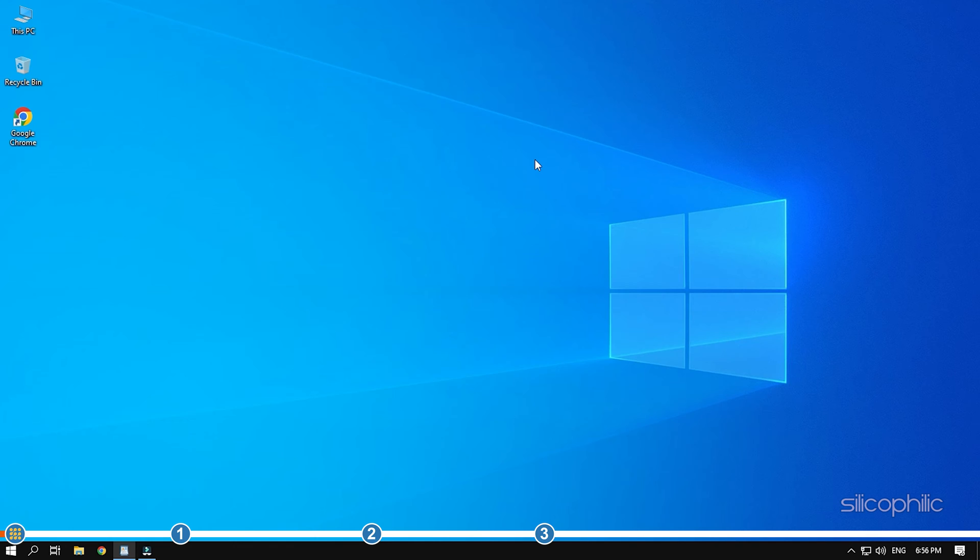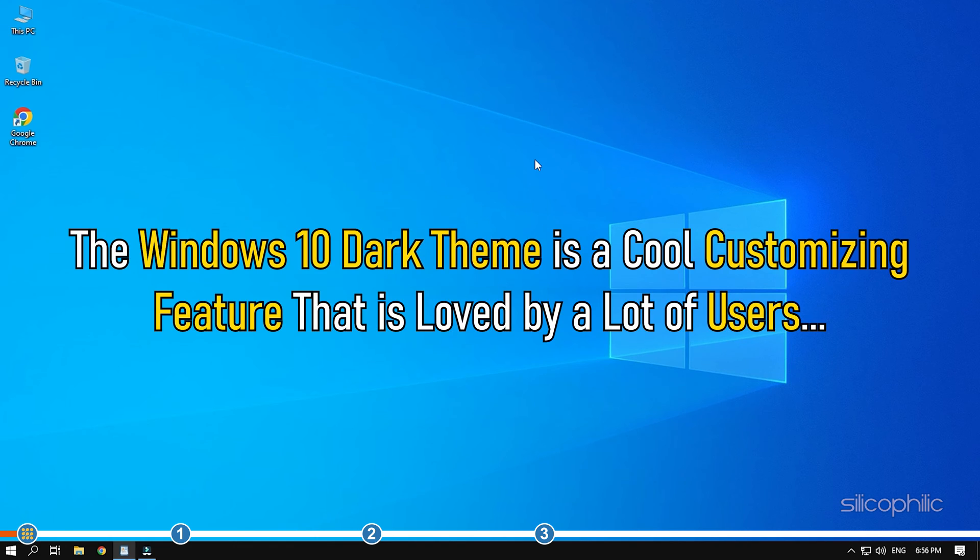Hey, you're watching Silicophilic, the home of all tech solutions. The Windows 10 dark theme is a cool customizing feature that is loved by a lot of users.